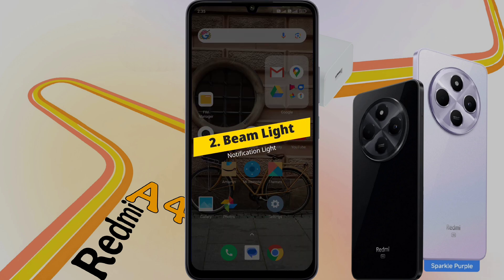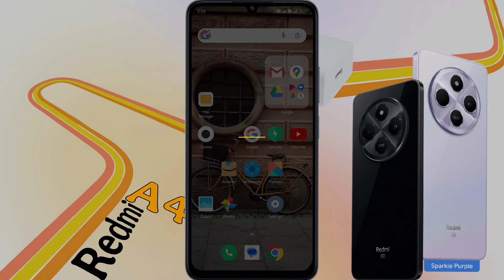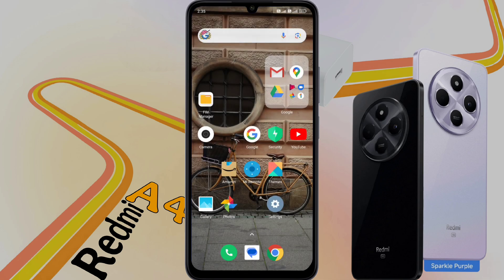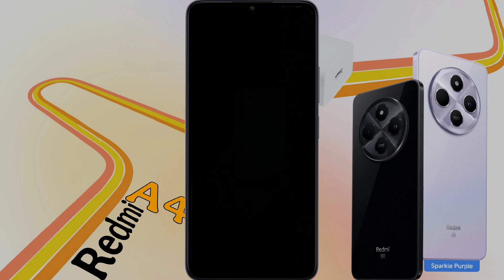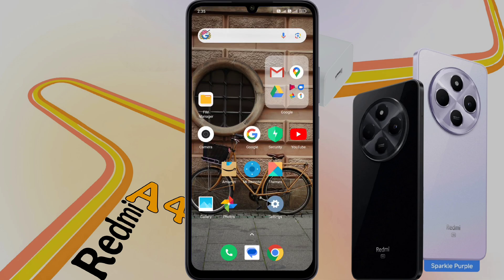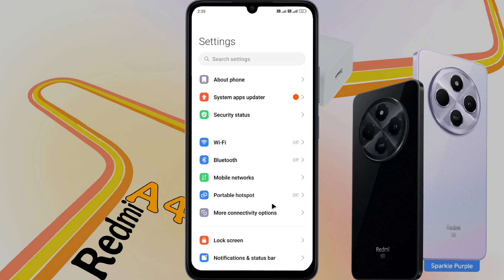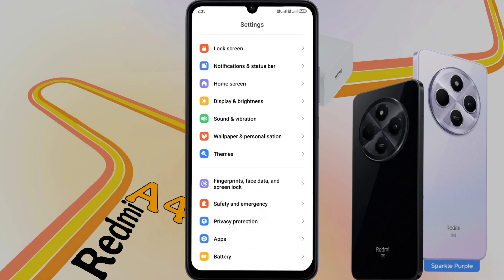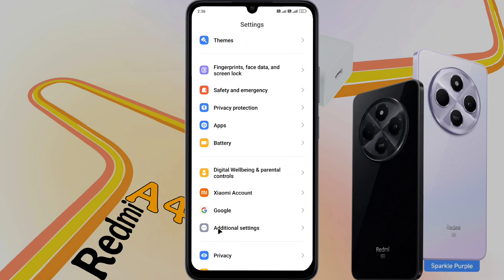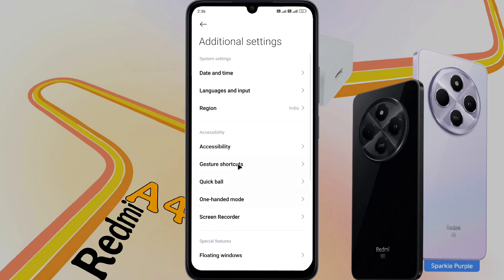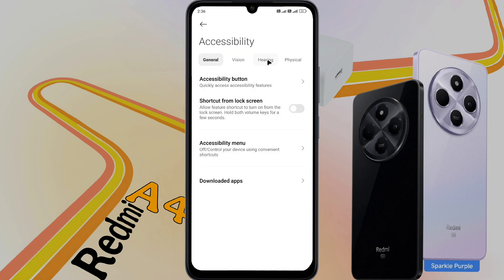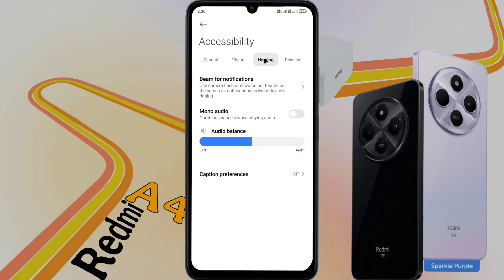Number 2: Beam Light. You can use your phone flashlight as a notification light. To turn on this function, open phone settings. Then scroll down and find Additional Settings and tap on it. Then go to Accessibility Settings. After opening this, click on Hearing. The Beam phone notification feature is provided inside it.